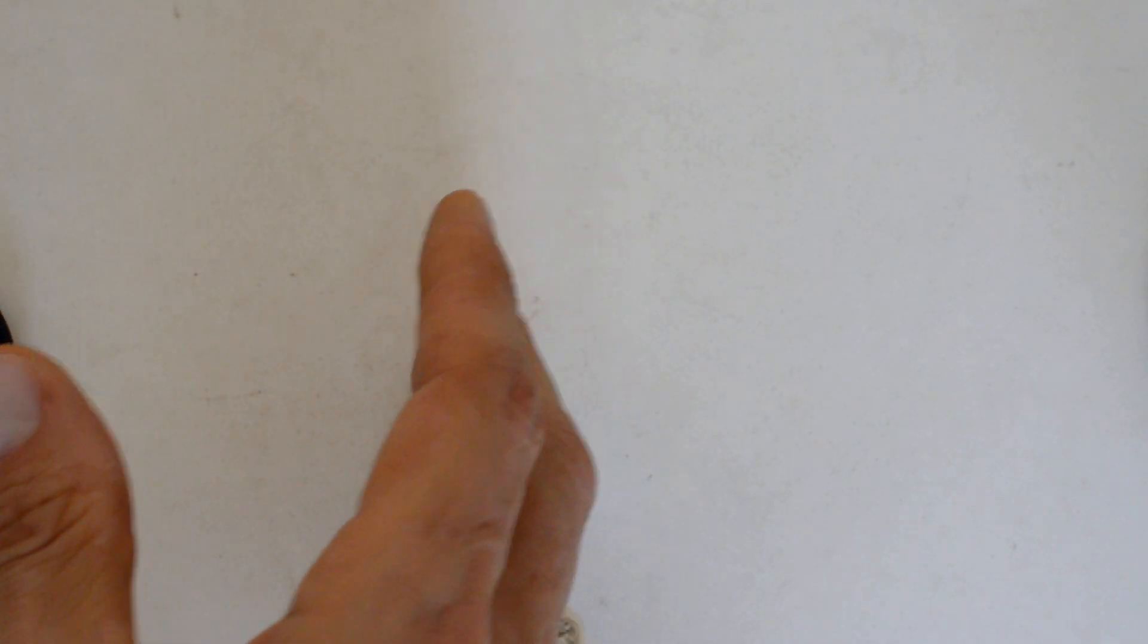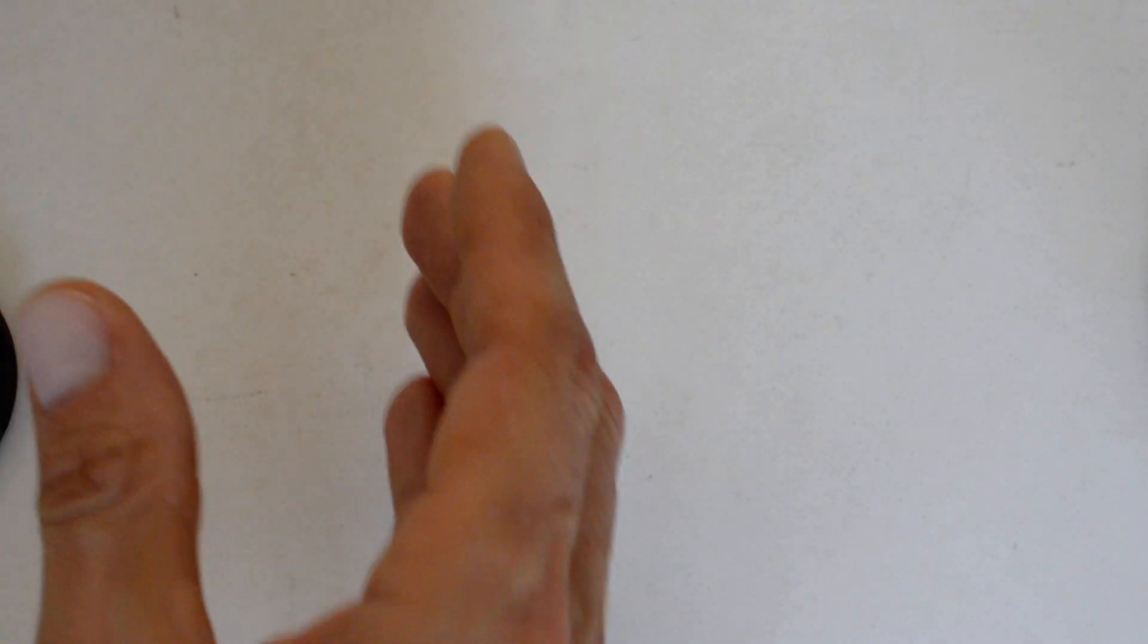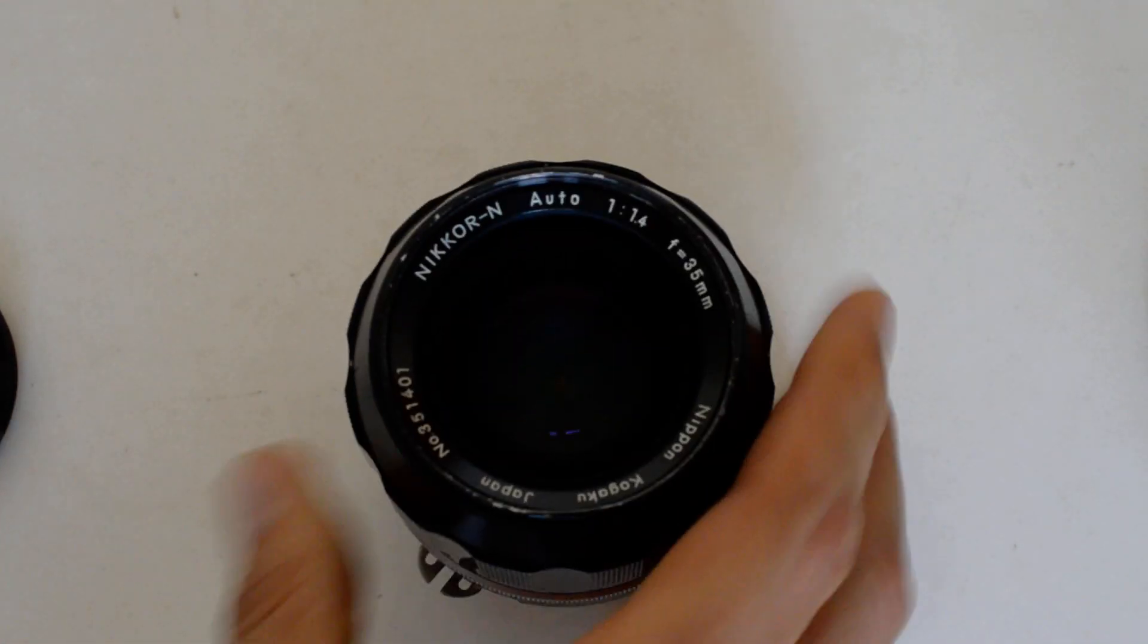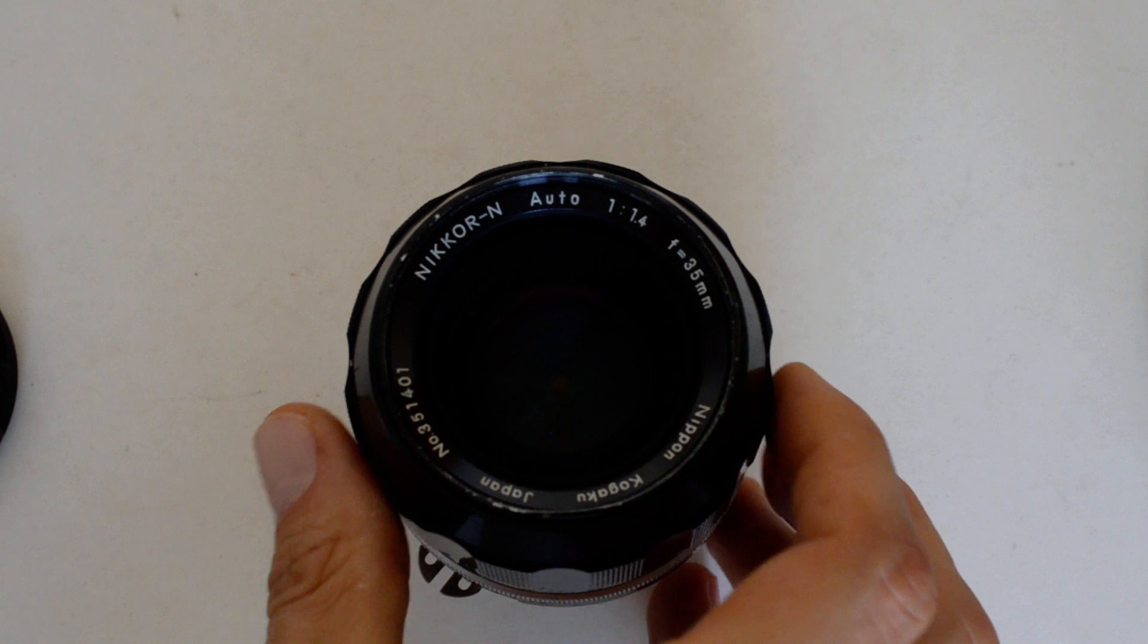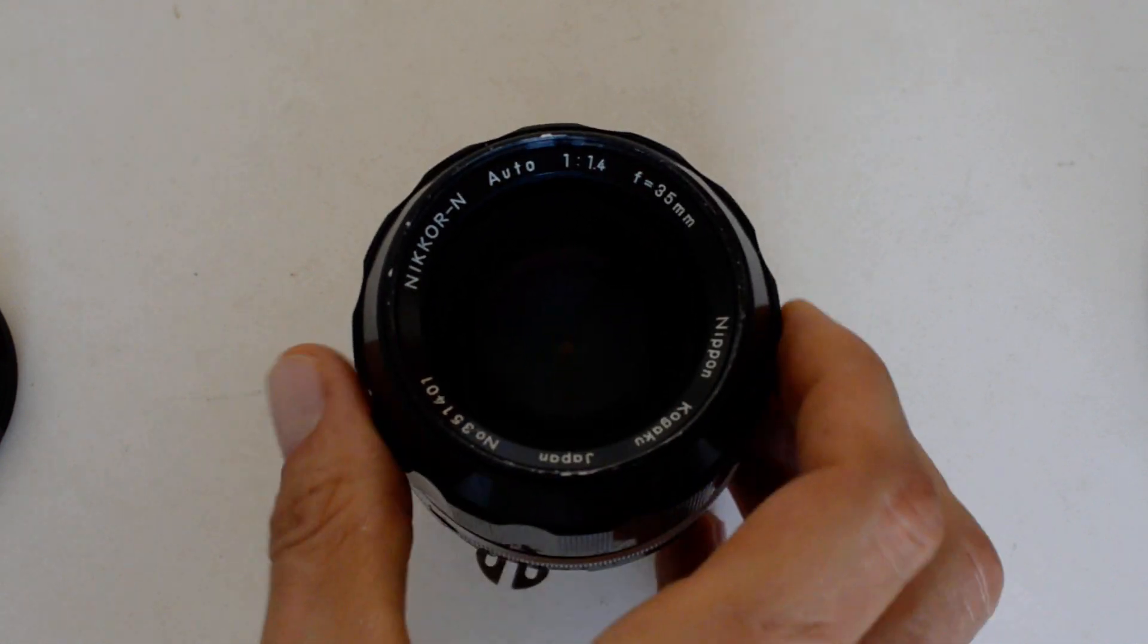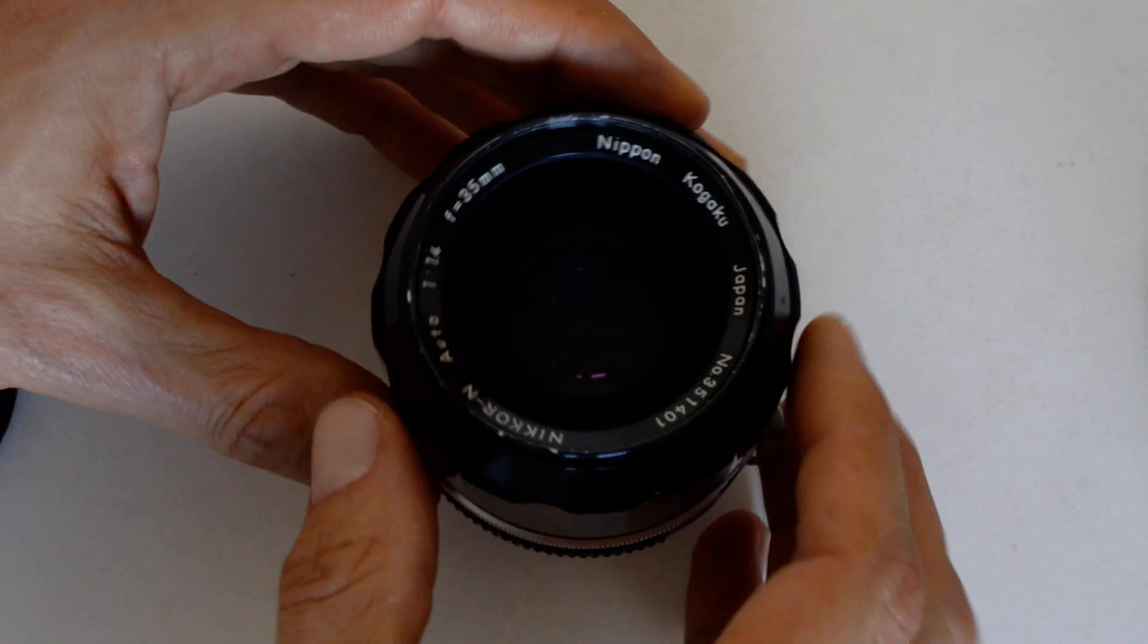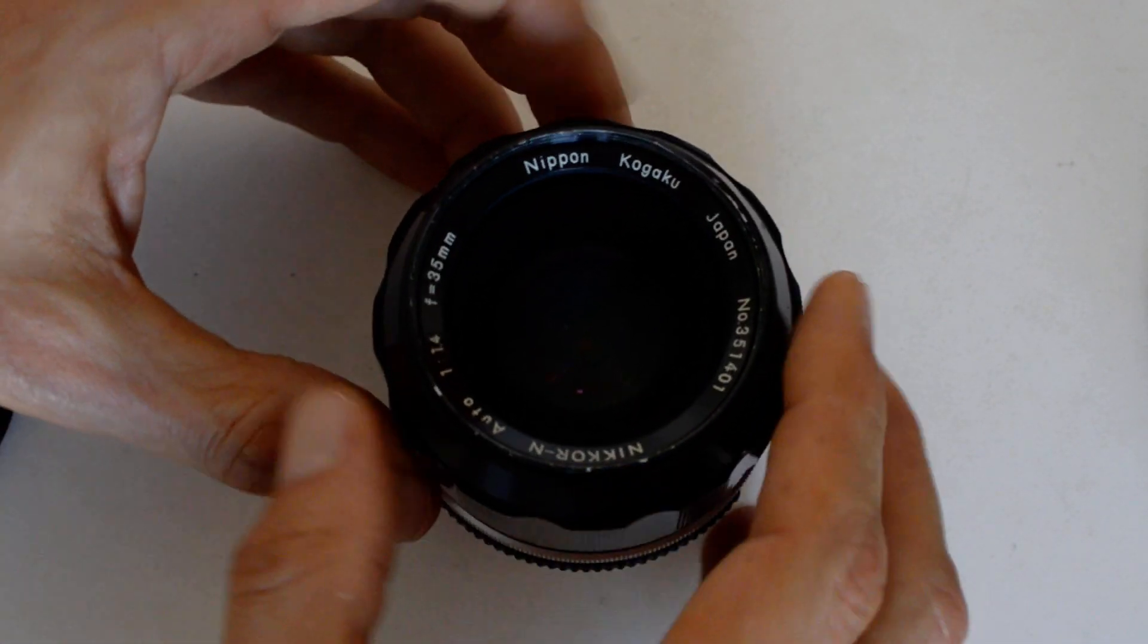All right, number one. Number one, I told you it will surprise you. The number one, longest lasting, most enduring Nikkor optical formula to date is the 35 1.4. This is a very early version of the 35 1.4. You see it says Nippon Kagaku.